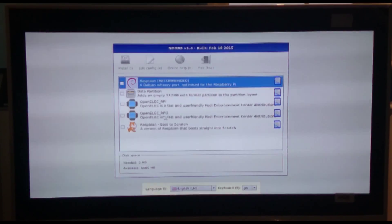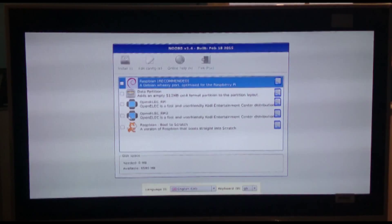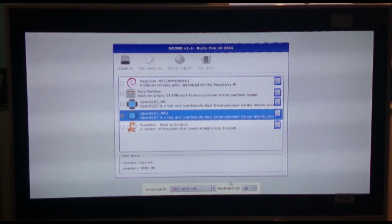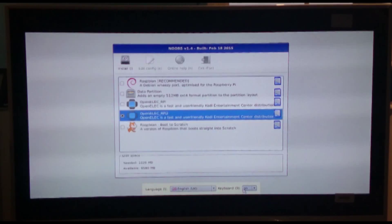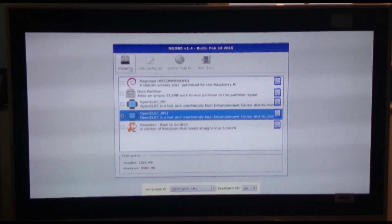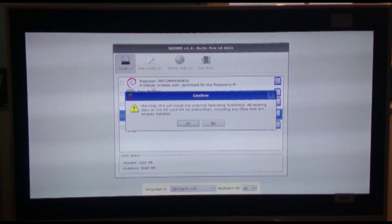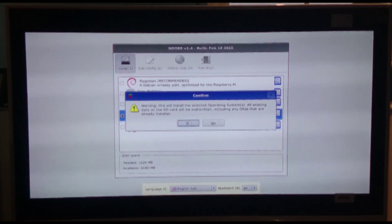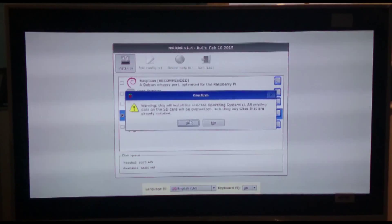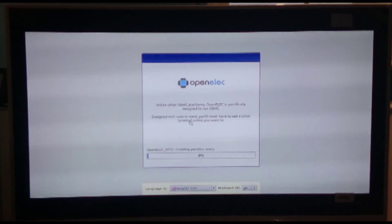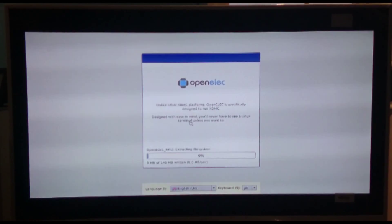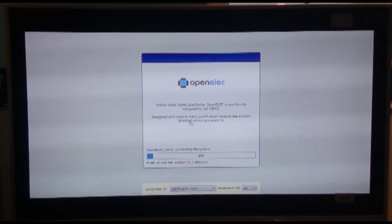You'll notice you've got OpenELEC RK2, that's basically Raspberry Pi 2. So I've got the latest one, so I'm just going to simply click onto that. Down here I can double check the language and the keyboard, so that's fine. Once that's highlighted, we can click on install. This will install the selected operating system. All existing data on the SD card will be overwritten, so I'm just going to click yes to that. And it's going to start extracting OpenELEC and it will begin the installation.